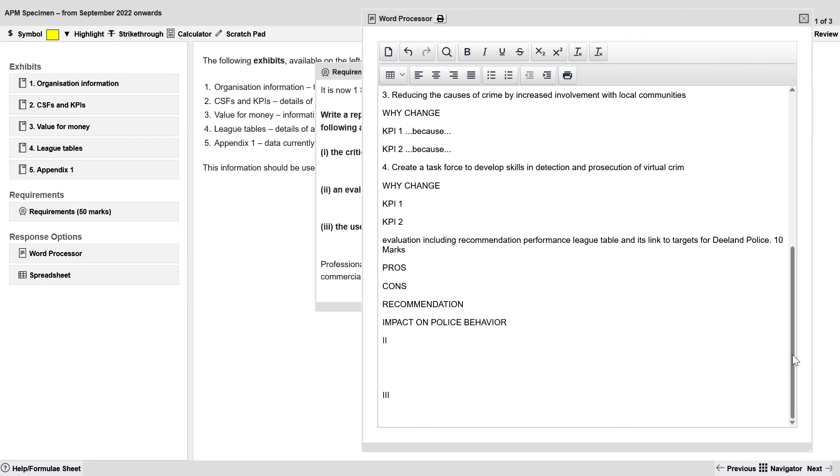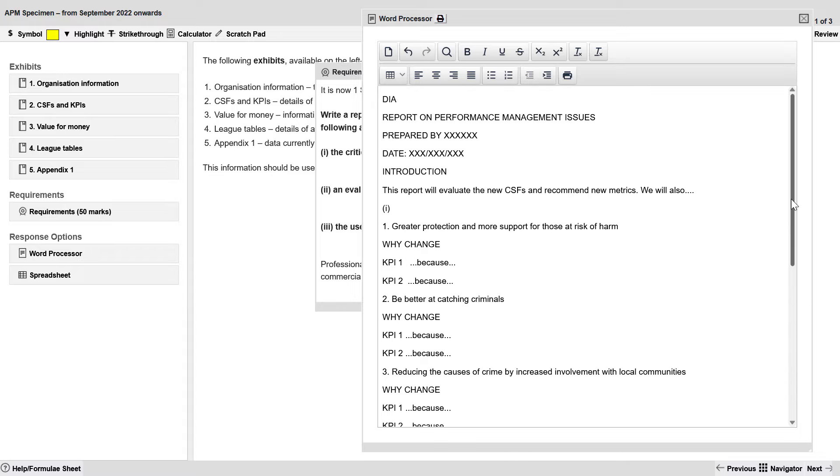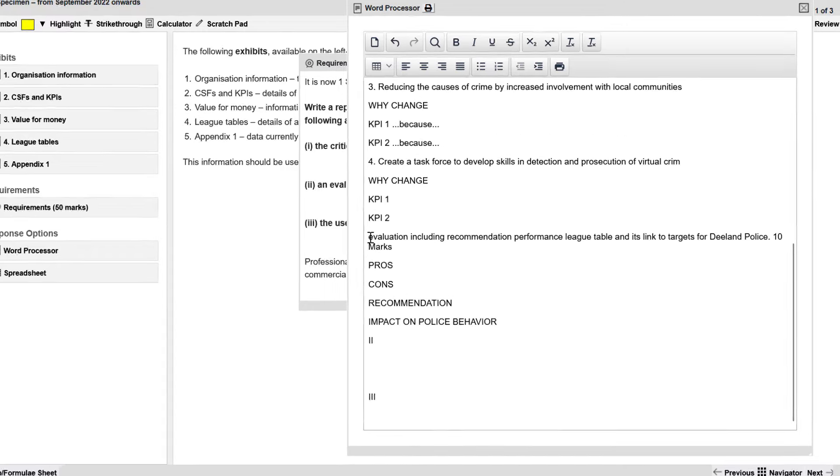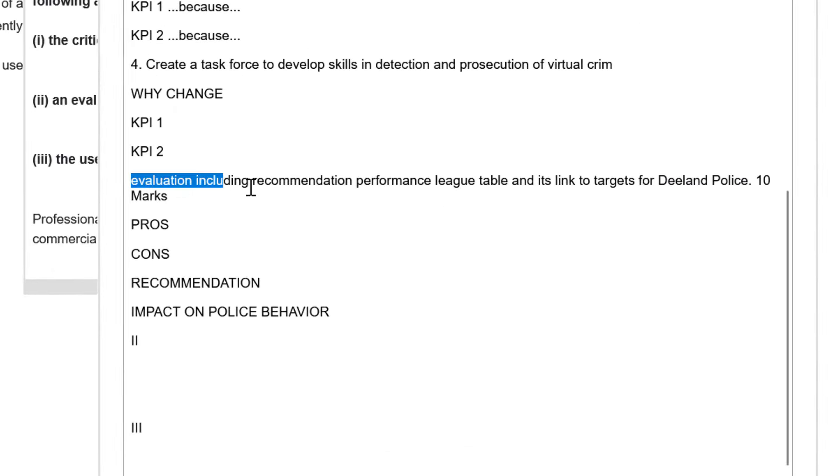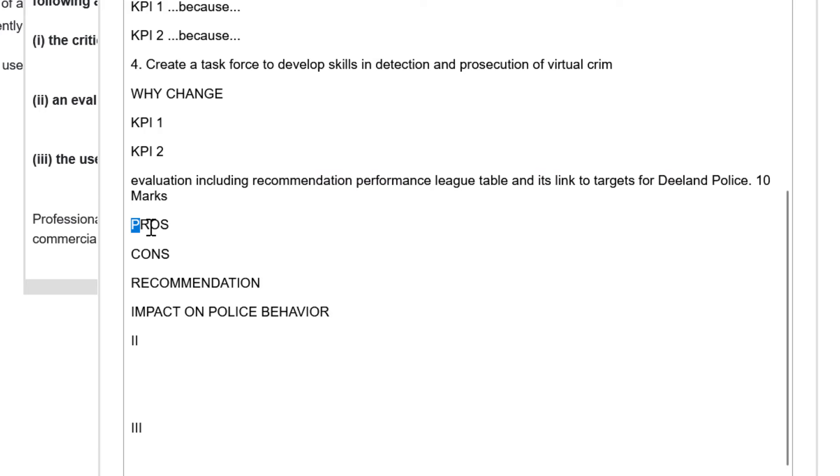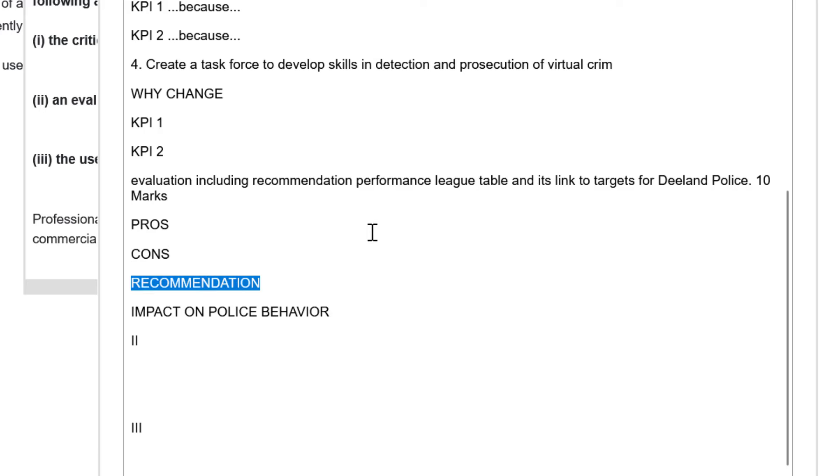And I've already started doing that and as you can see here, I've got the embedded task right here. I will delete this when I'm all done writing for 10 marks. And because I'm evaluating, I've got pros, cons, recommendation, as asked for by the CEO, and then a discussion on the impact on police behavior.